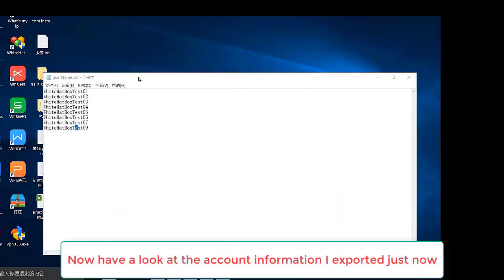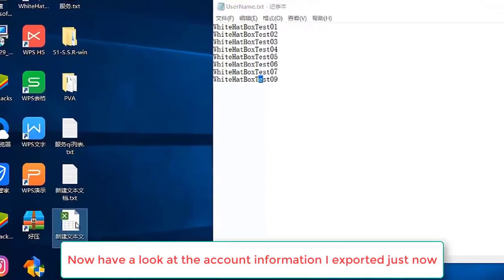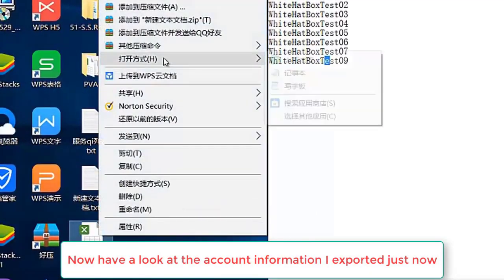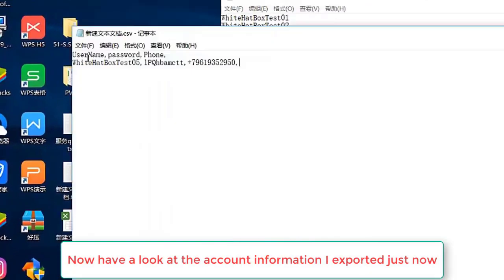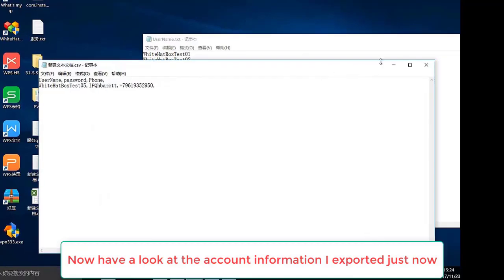Now have a look at the account information. I explored it just now. Well, that's all about Gmail account creation.